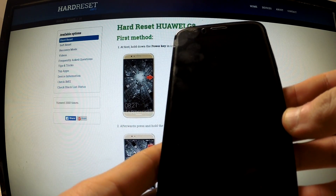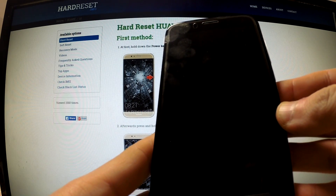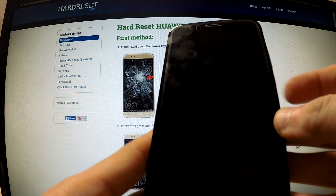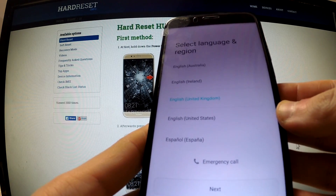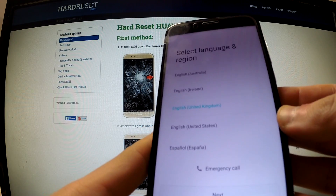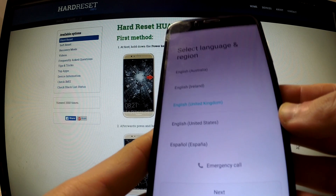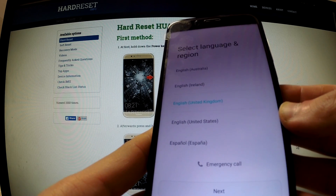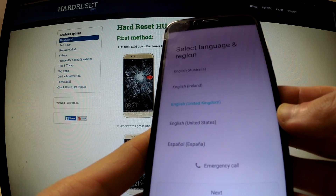Hi guys, here I have Huawei G8 after a hardware reset operation and I would like to show you how to activate this phone without inputting a Google account. In other words, I'm gonna show you step by step how to bypass Google protection.